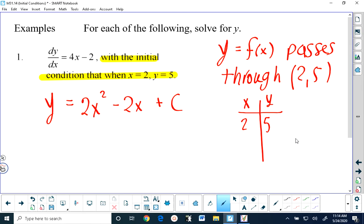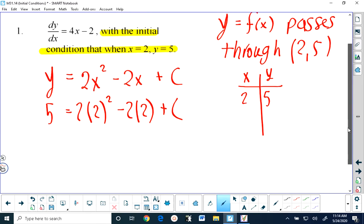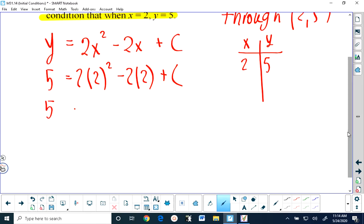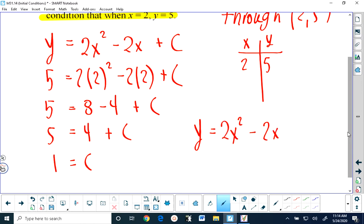That means we are going to get 5 equals 2 multiplied by 2 squared minus 2 multiplied by 2 plus our constant. Simplifying, we get 5 equals 8 minus 4 plus our constant, so 5 equals 4 plus our constant. Which means if we subtract 4 from both sides, our constant is equal to 1. And that means the solution to this differential equation with this initial condition is y equals 2x squared minus 2x plus 1.